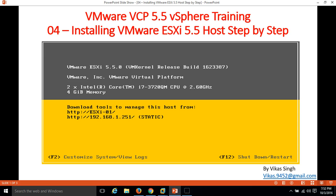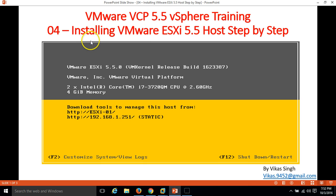Hi friends, welcome to my channel. This is the fourth video of VMware VCP 5.5 vSphere training. In this video, I am going to show you how to install VMware ESXi host 5.5 step by step.